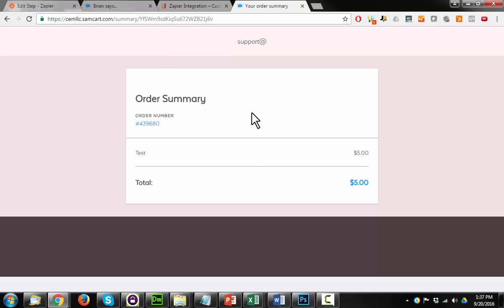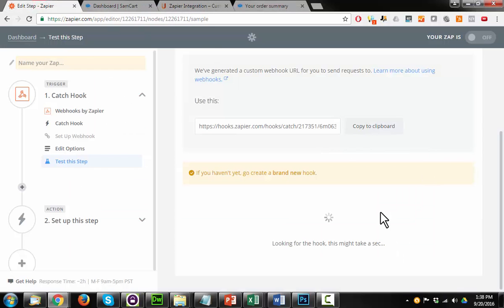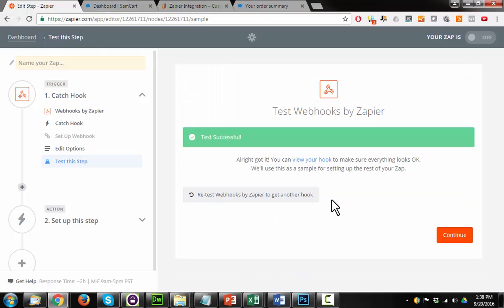So our order has been placed, let's go back into Zapier here and see if it finds, oh, there it goes, test was successful.